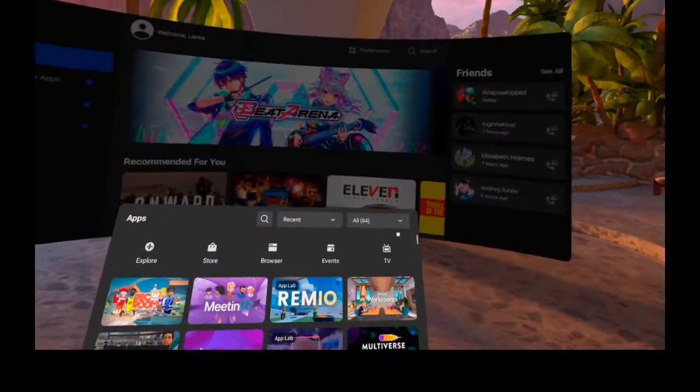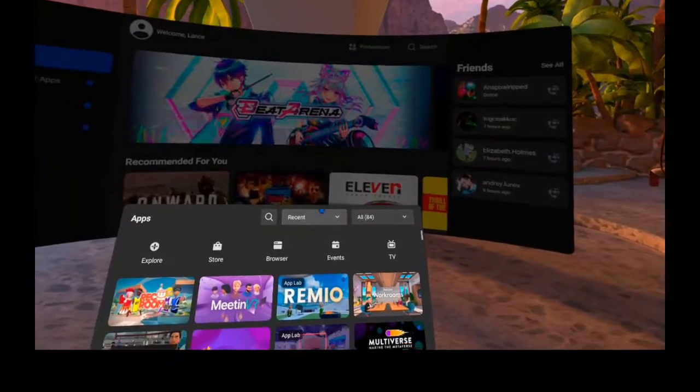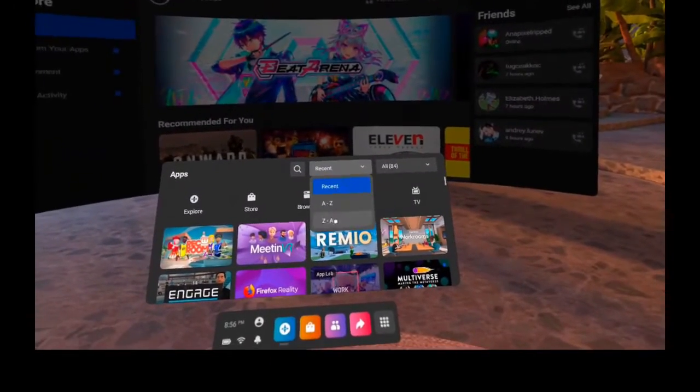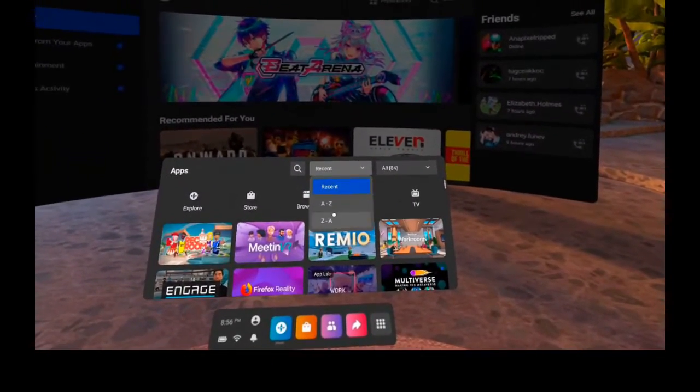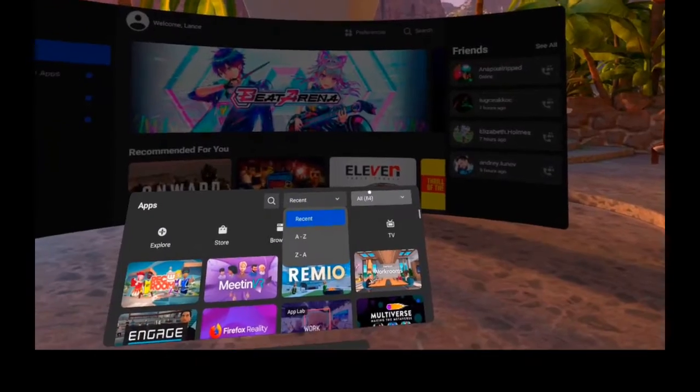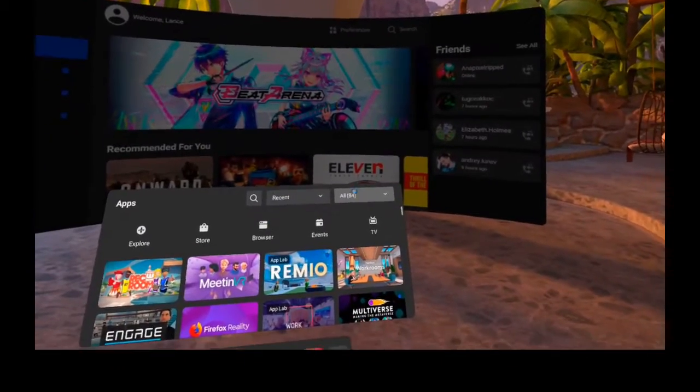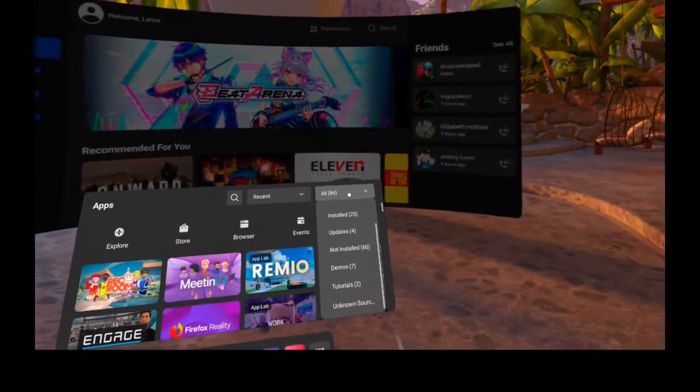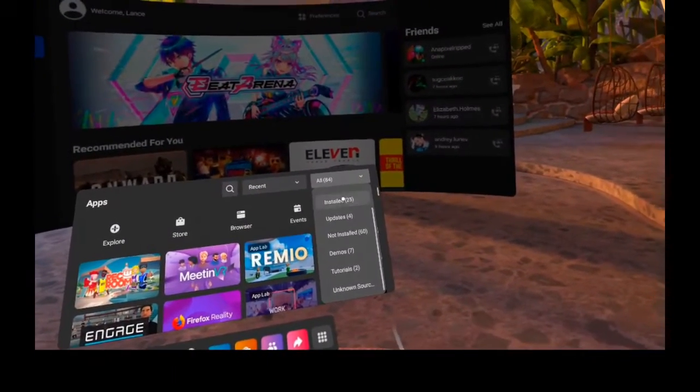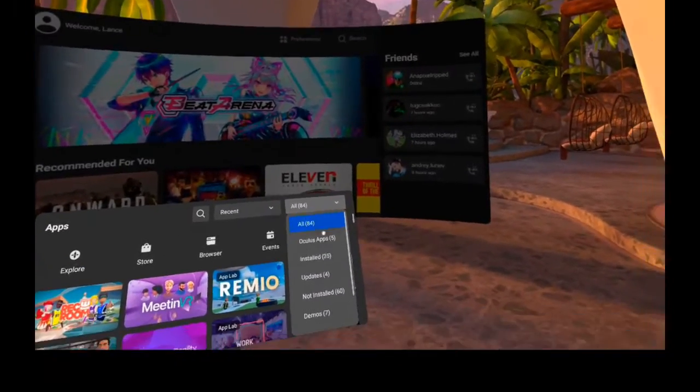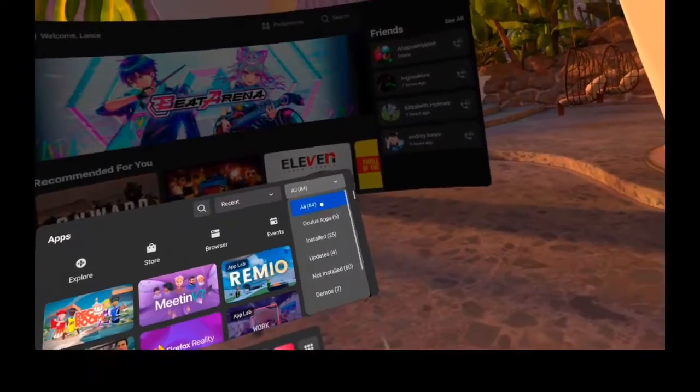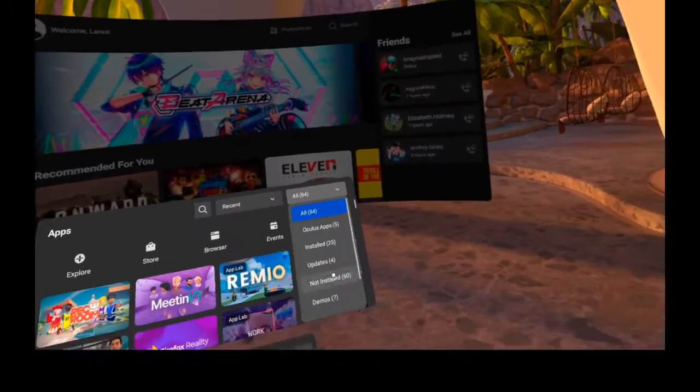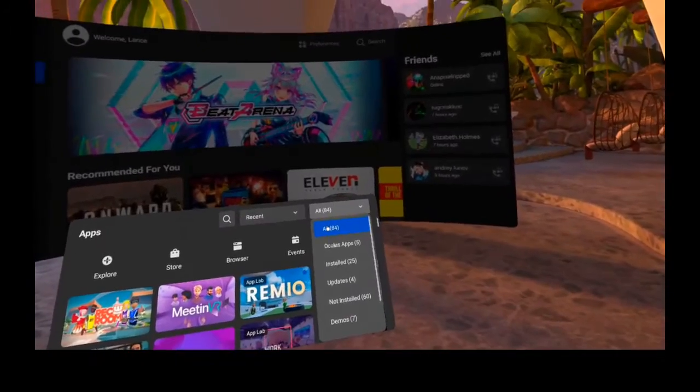You can organize them in different ways, so recent, A to Z, or Z to A. Here on the top right corner we see all of these different options. You really don't need to worry about it, just leave All open.